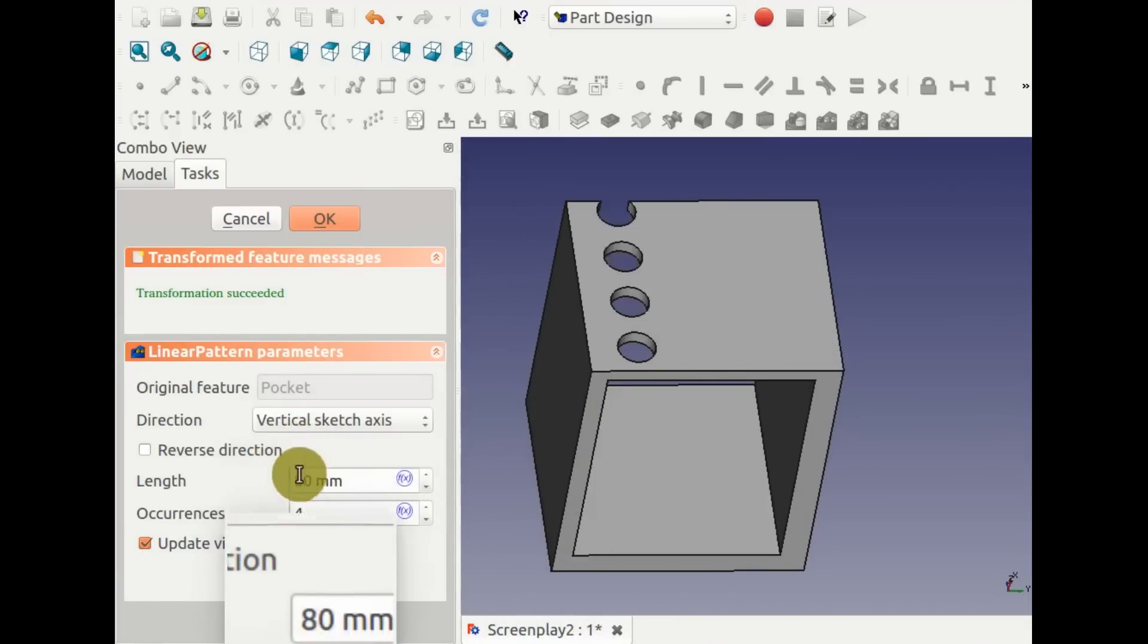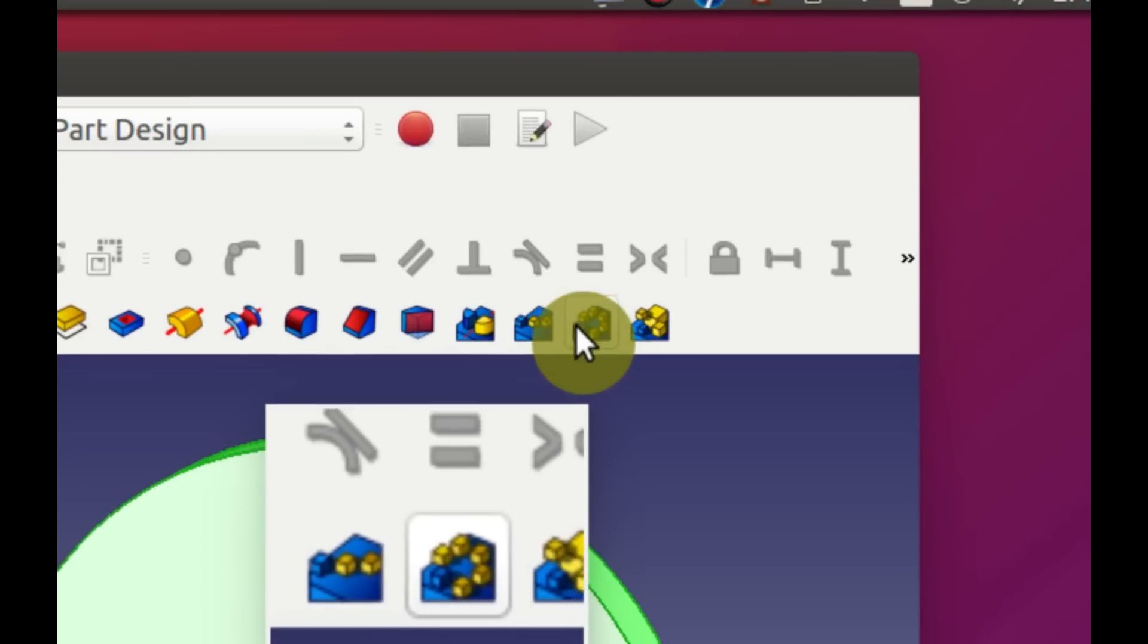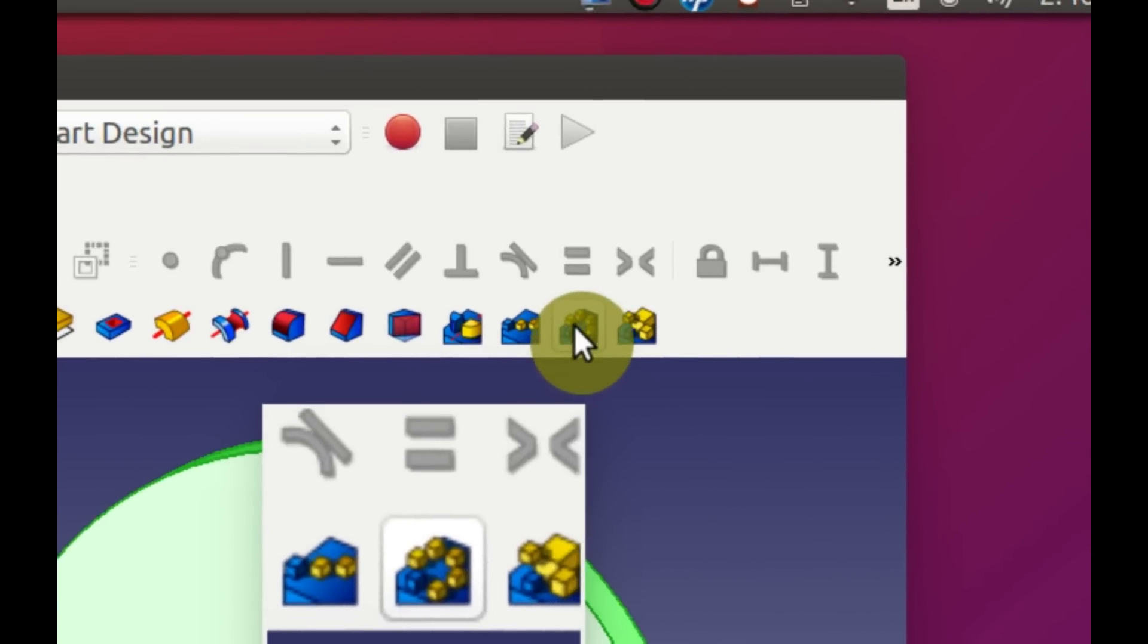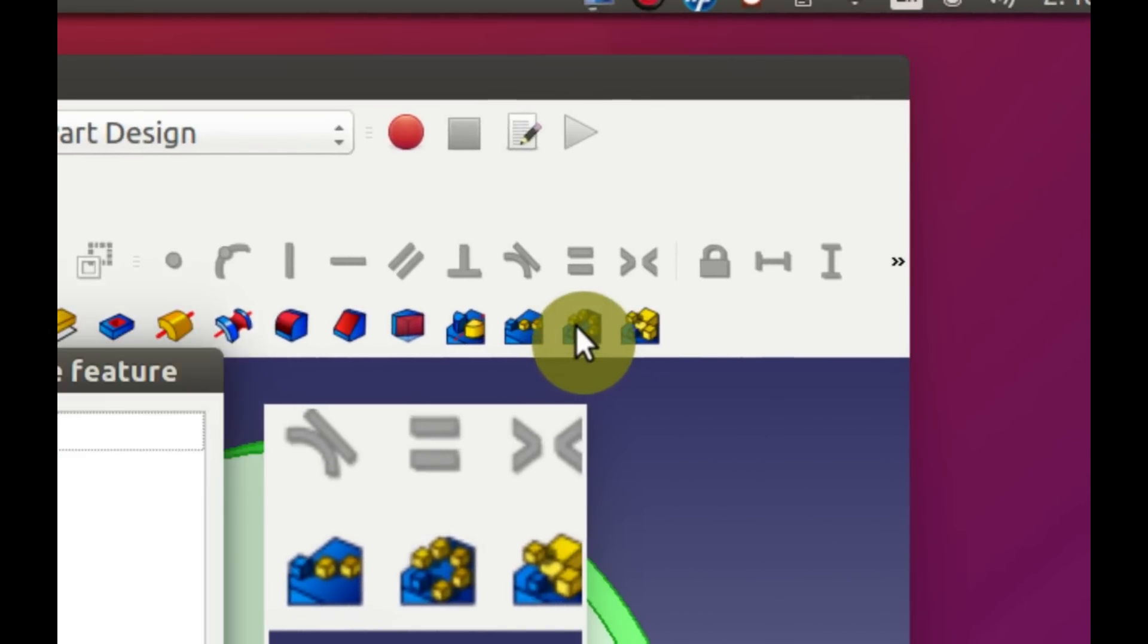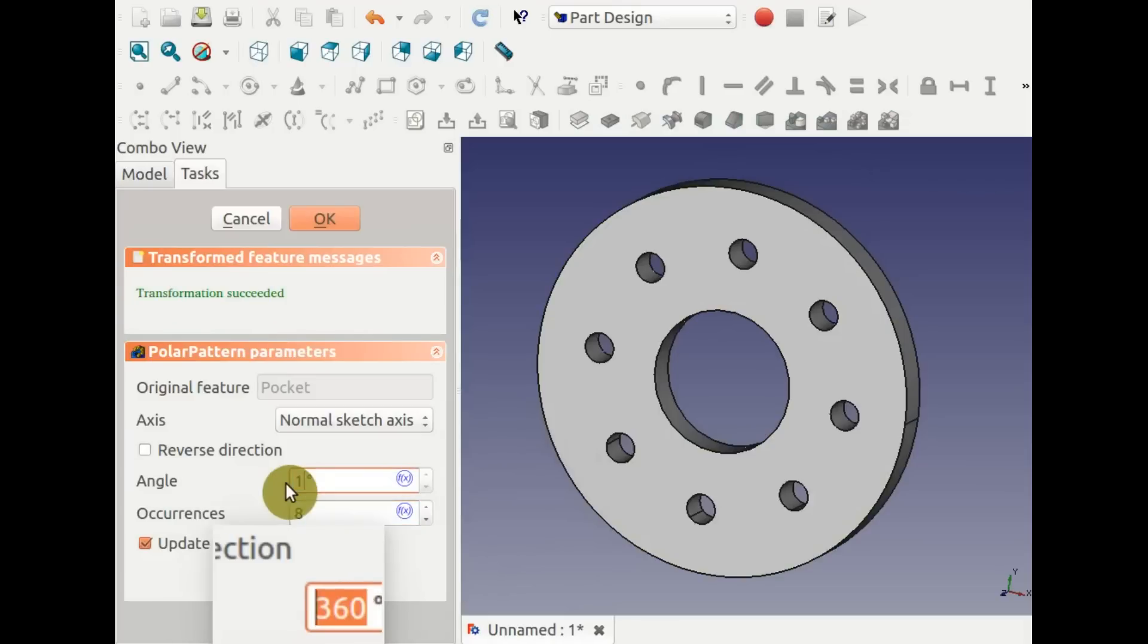To make a circular pattern, work around the coordinate origin, click on Create a Polar Pattern Feature. Select the number of repeats and select the angle.